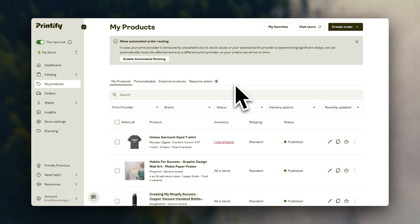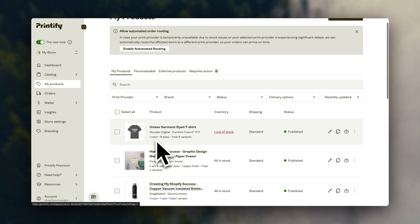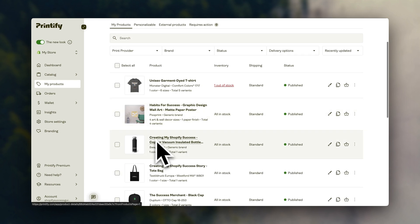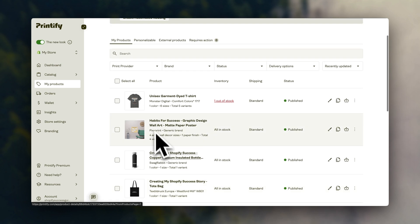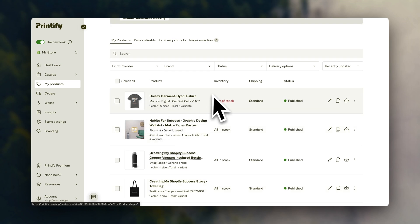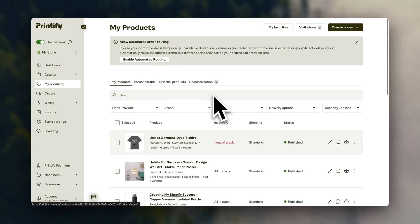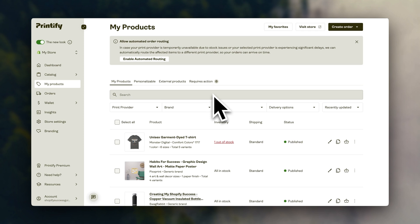And of course, the best option is actually ordering some of these products yourself, so you can actually get a feel for the quality and possibly take your own product photos. If you want to do that, you can go back to Printify and place a sample order.